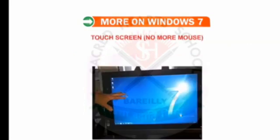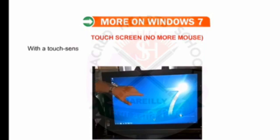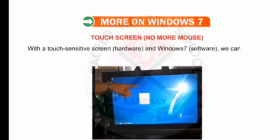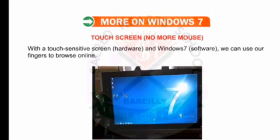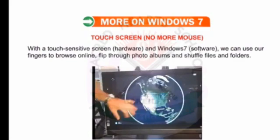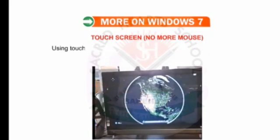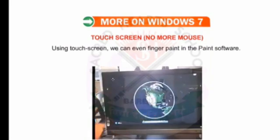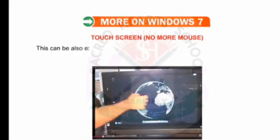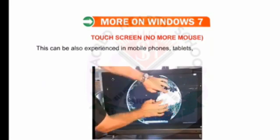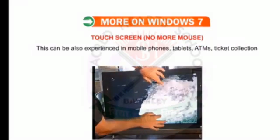Touchscreen — no more mouse. With a touch-sensitive screen hardware and Windows 7 software, we can use our fingers to browse online, flip through photo albums, and shuffle files and folders. Using the touchscreen, we can even finger paint in the Paint software. This can also be experienced in mobile phones, tablets, ATMs, ticket collection terminals, etc.